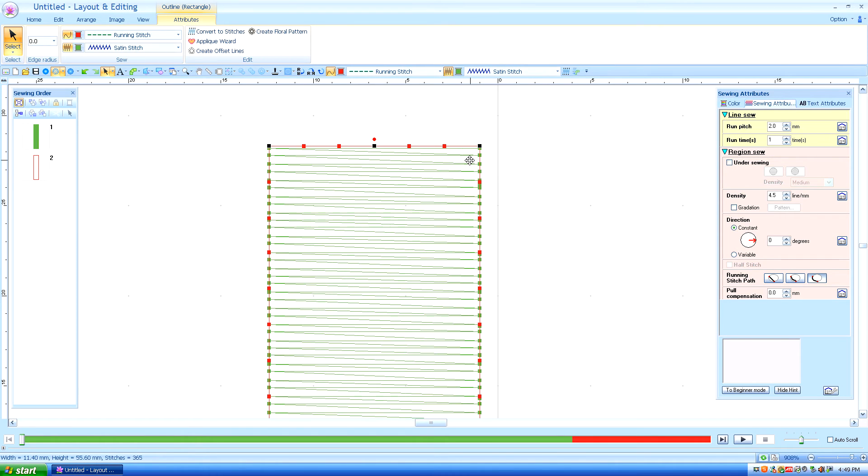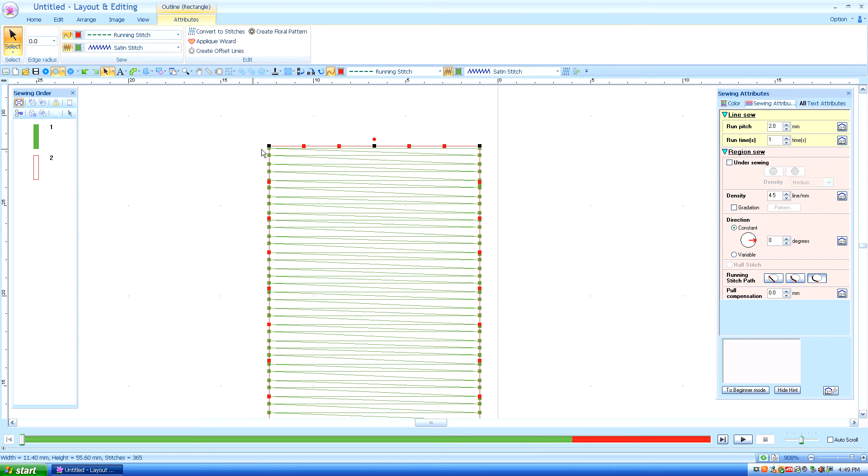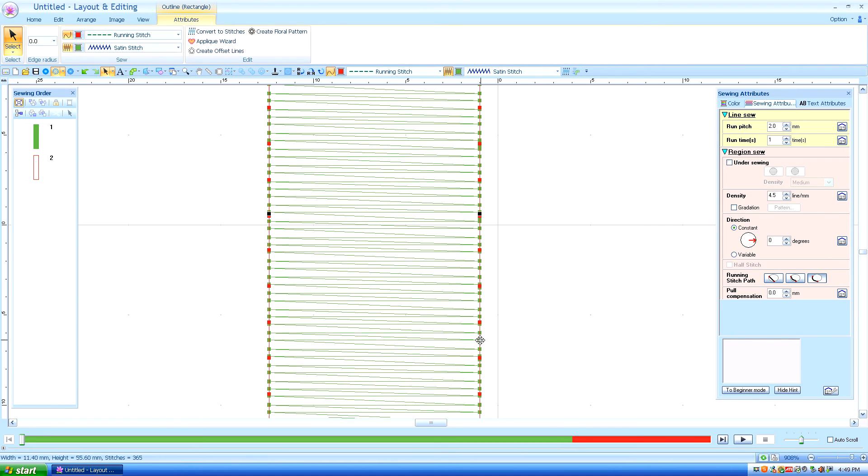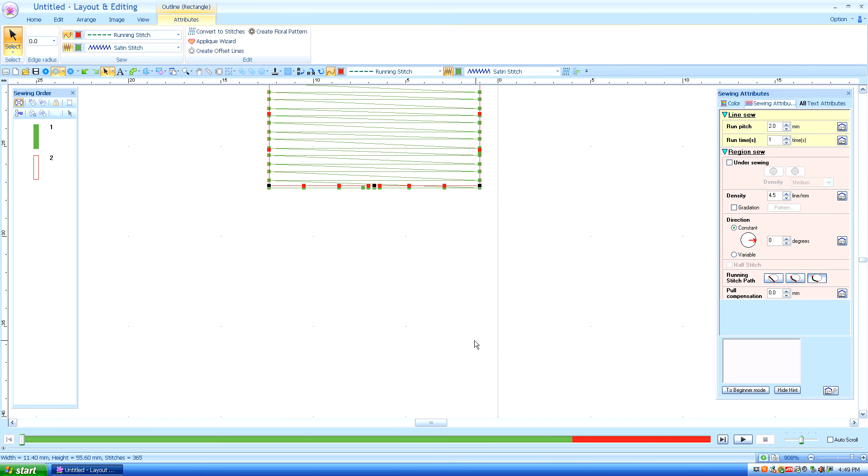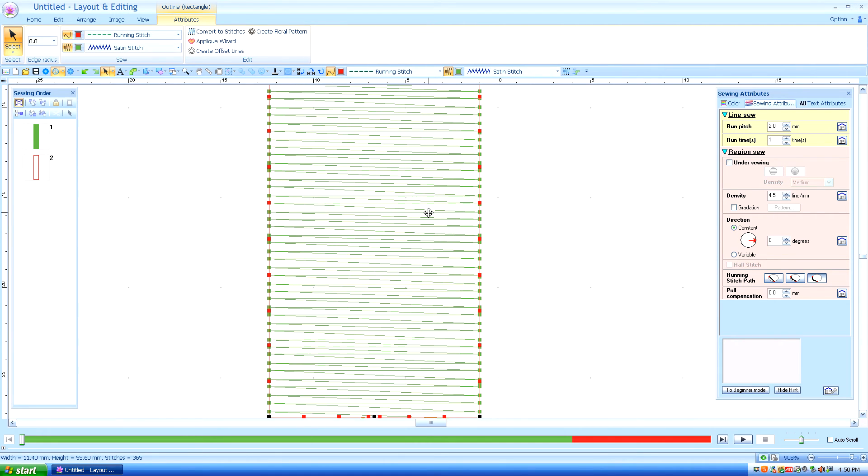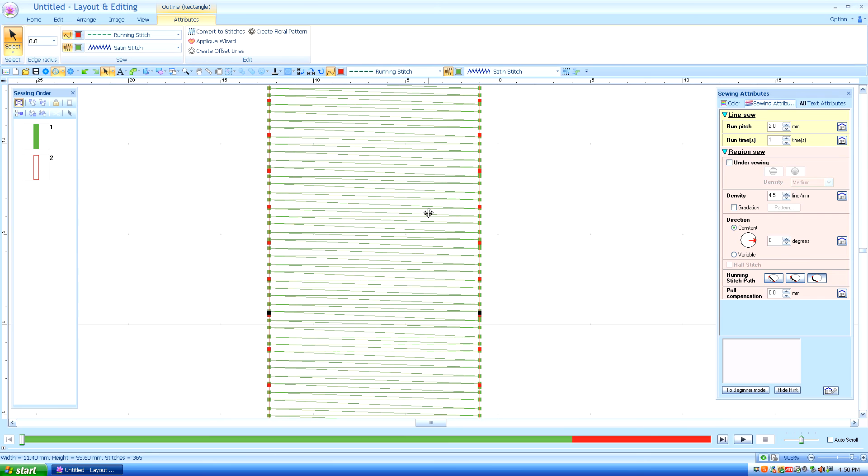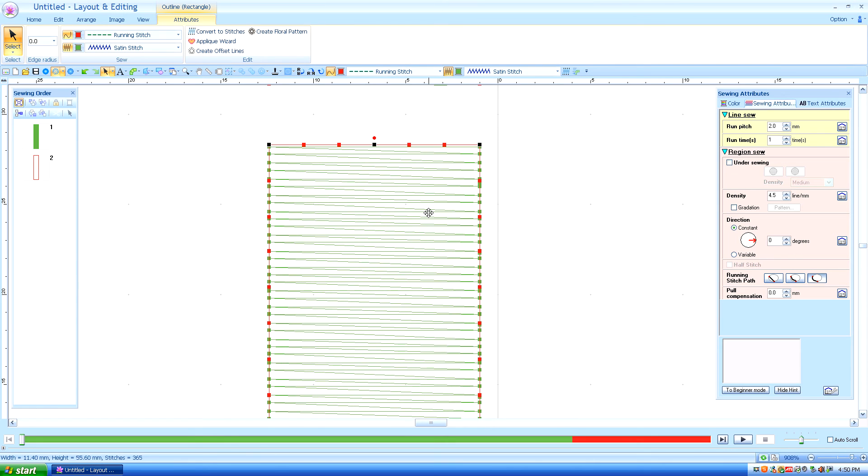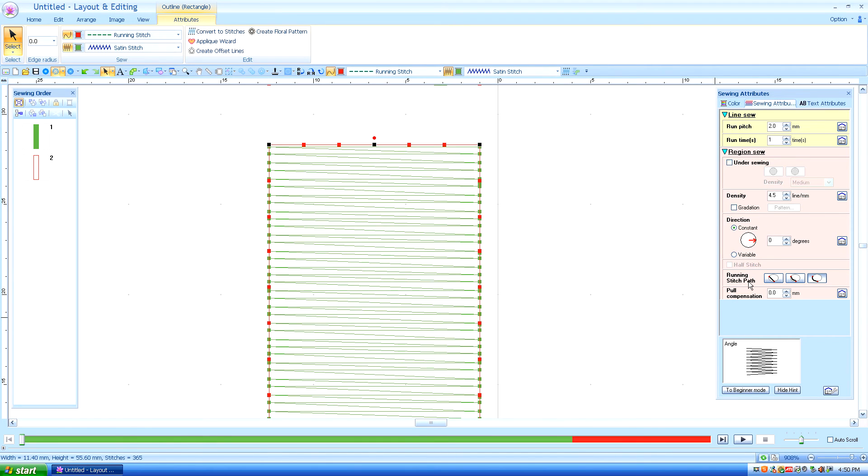The stitches might really come to about there, and the stitches will stack up on the top and on the bottom of the design. They're going to go beyond the red outline. So we're going to correct this by going to the pull compensation under sewing attributes.